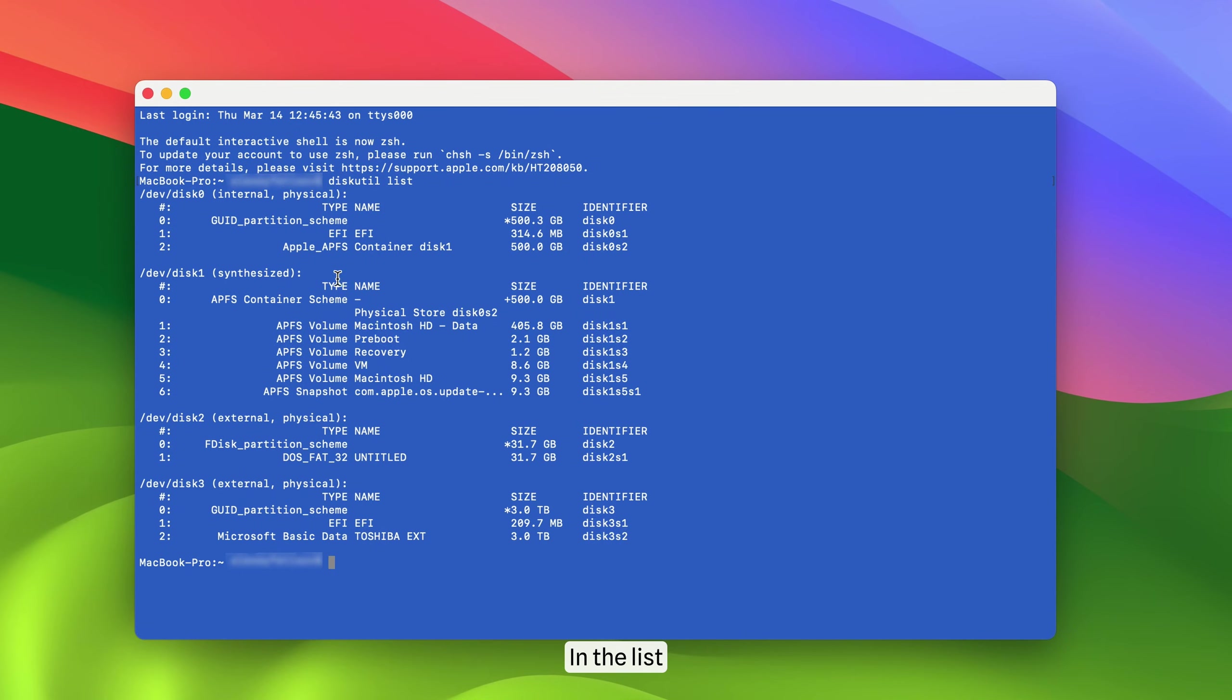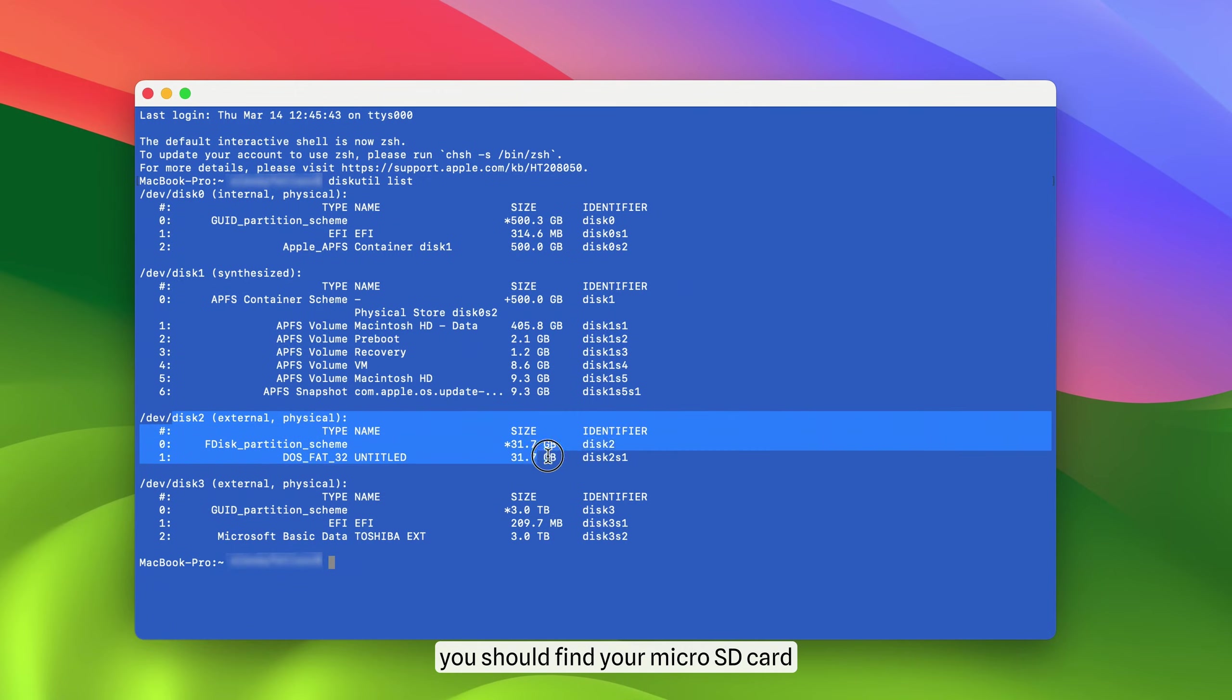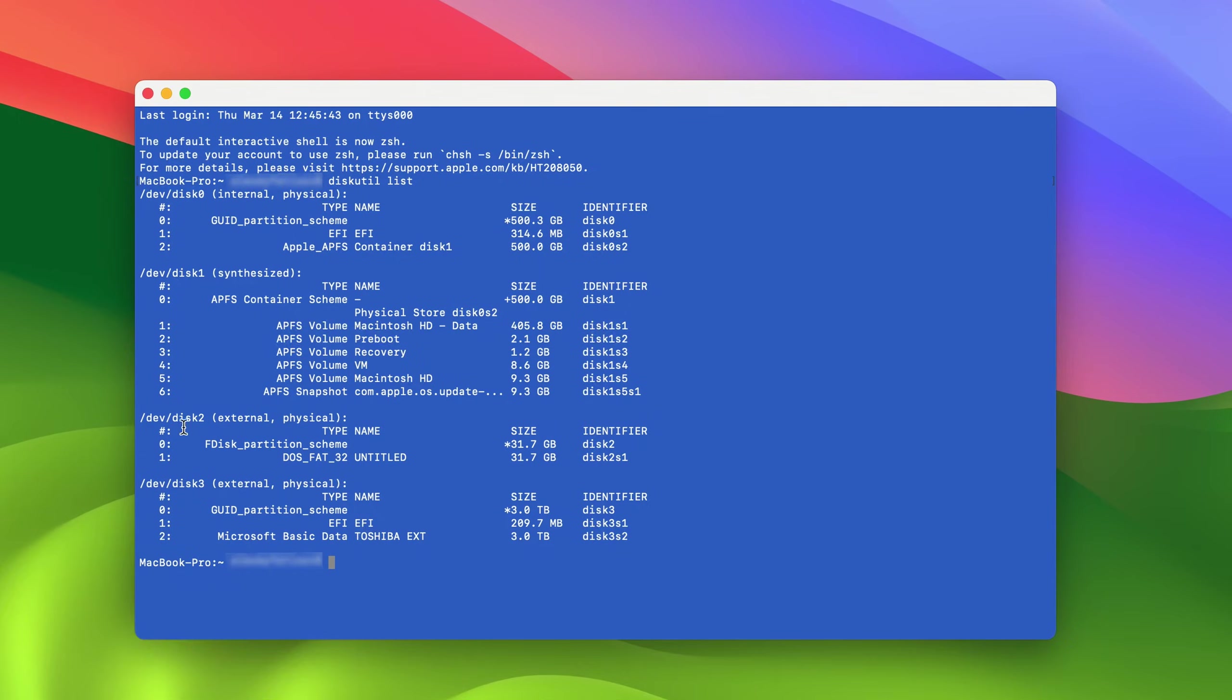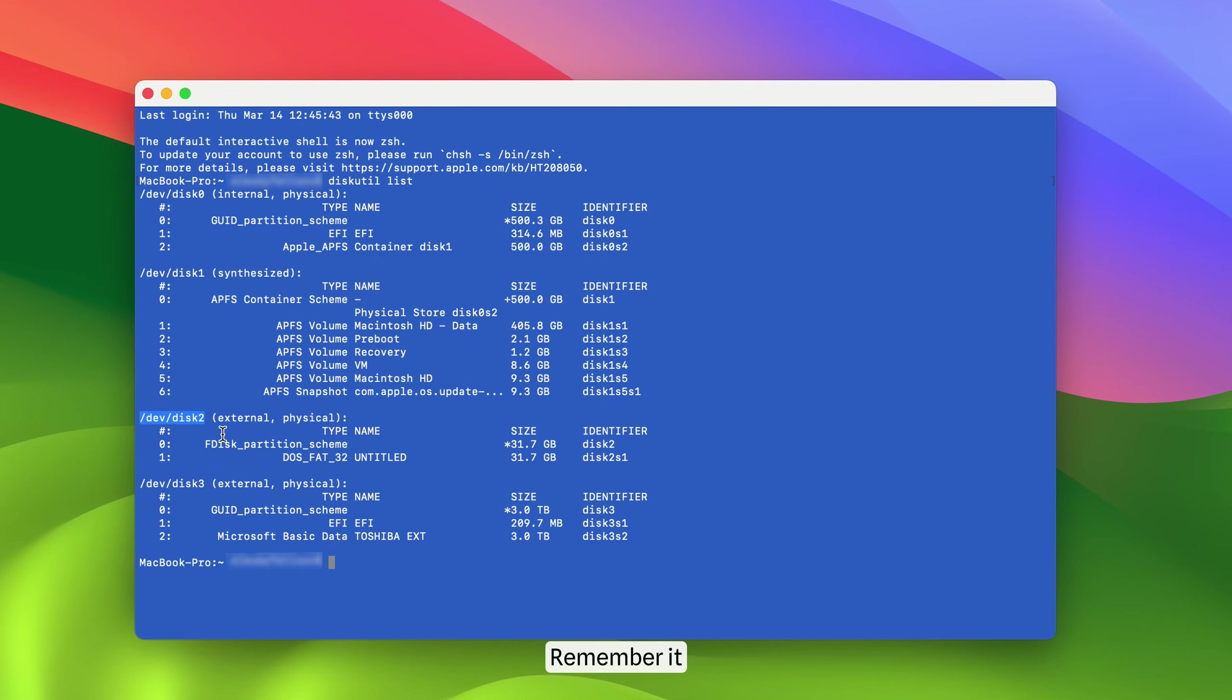In the list, you should see several connected disks. Among them, you should find your microSD card, which should be identified something like this. In my case, it's disk 2, but yours could be disk 5 or disk 3 or another number. Remember it!